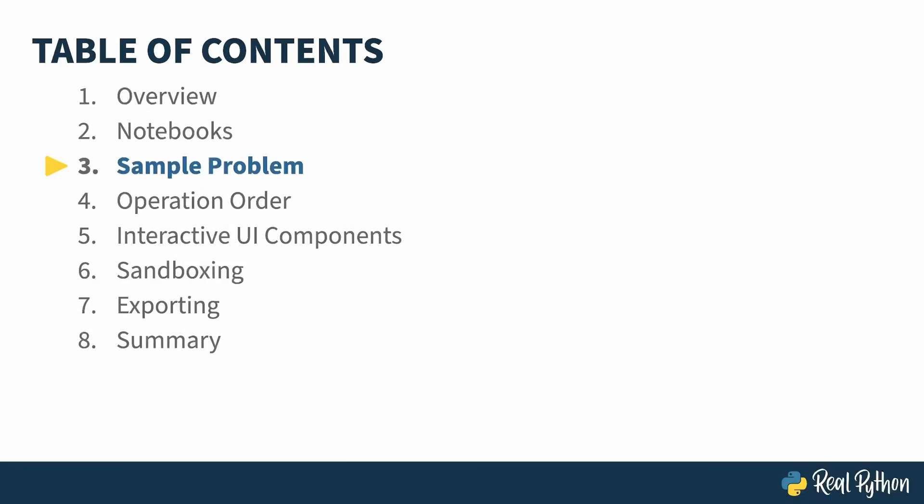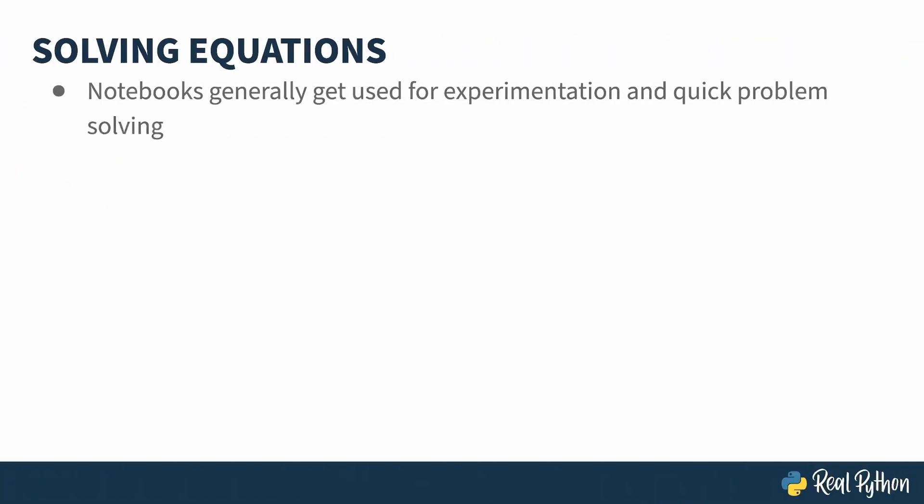In the previous lesson, I gave you a quick tour of a Marimo notebook. In this lesson, I'll show you a more realistic problem, something you might actually do with Marimo and NumPy together. Notebooks generally get used for experimentation and quick problem solving, especially when visualization is helpful, but I'll come back to that in a later lesson.